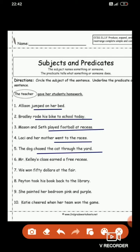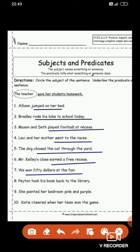'Mr. Kelly's class earned a free recess.' 'Earned a free recess' is the predicate because 'earned' is a verb, and predicate always starts with the verb. Who earned a free recess? Mr. Kelly's class — you get the subject as an answer. Next: 'We won fifty dollars at the fair.' The verb is 'won,' so 'won fifty dollars at the fair' is the predicate. Whereas 'we' is a pronoun — the word used in place of a noun — so 'we' is the subject.